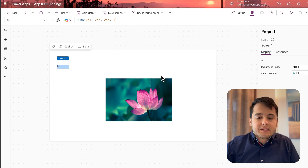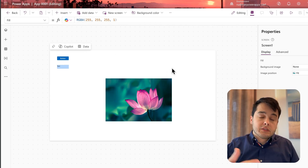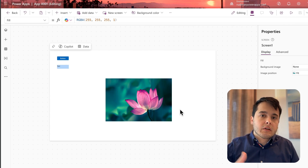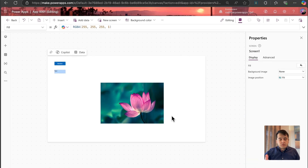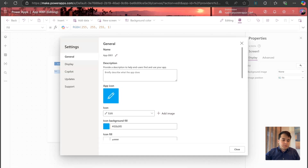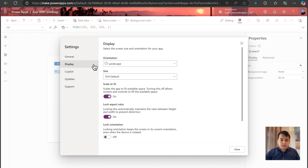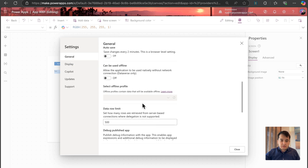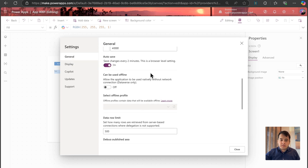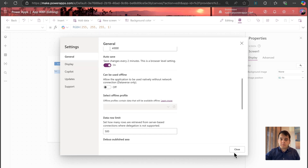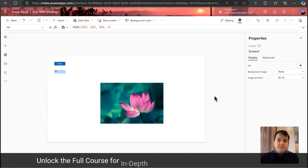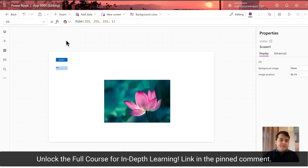Those controls were just to explain the control properties and we are not building our app yet. To avoid this problem, it's better to go to the configuration and then under General, enable the auto save. So it will save my app every two minutes. Make sure to remember to save your app.